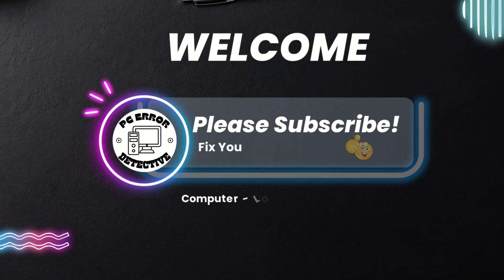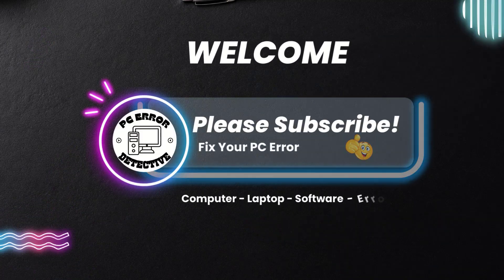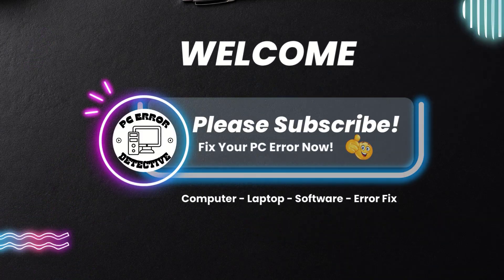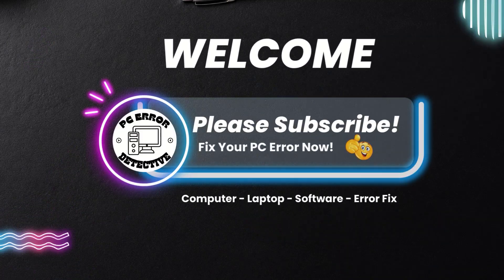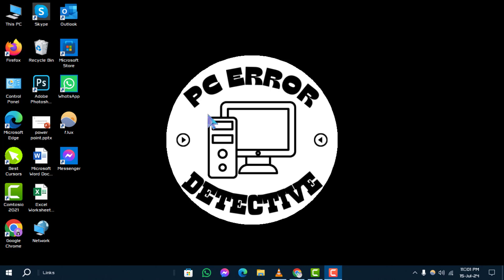Welcome to PC Error Detective, where today we'll guide you through the steps on how to disable virtualization in Windows 10. Before we start, don't forget to subscribe to our channel for more helpful tech tips.